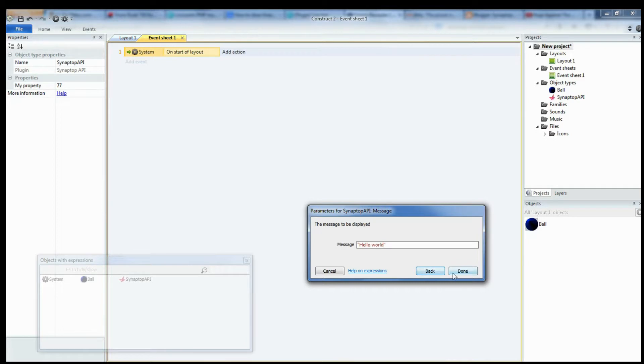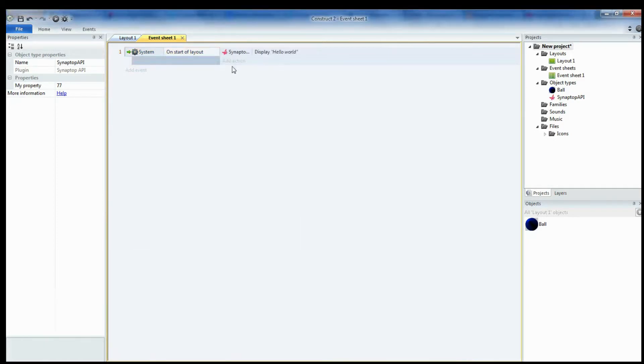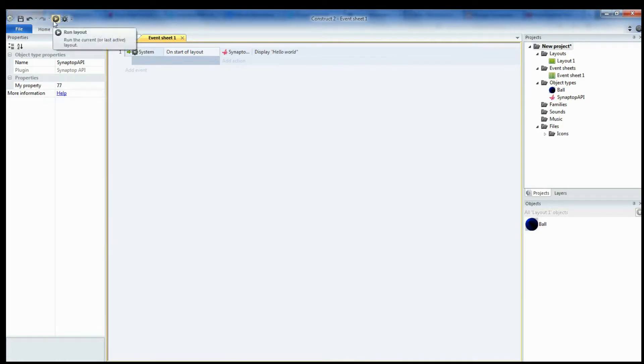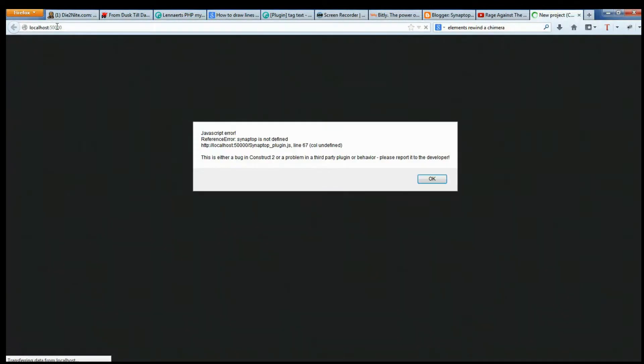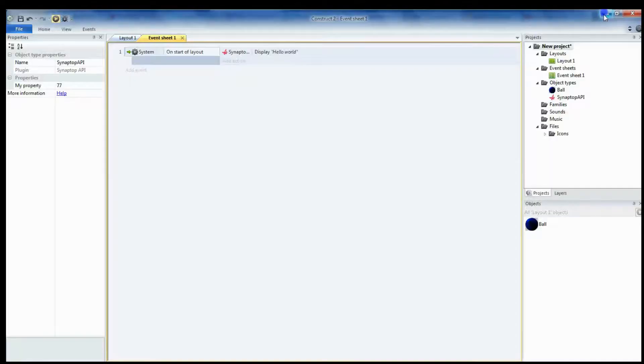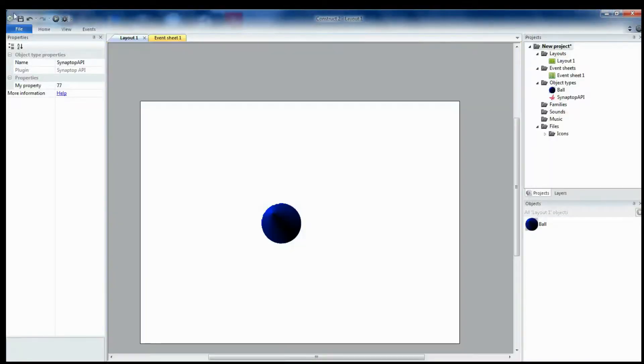I'm sure you're familiar with the Hello World message. Now if we run it in the debugger, it will not work because it is not on the Synaptop environment. So, let's go and put it on the Synaptop environment.